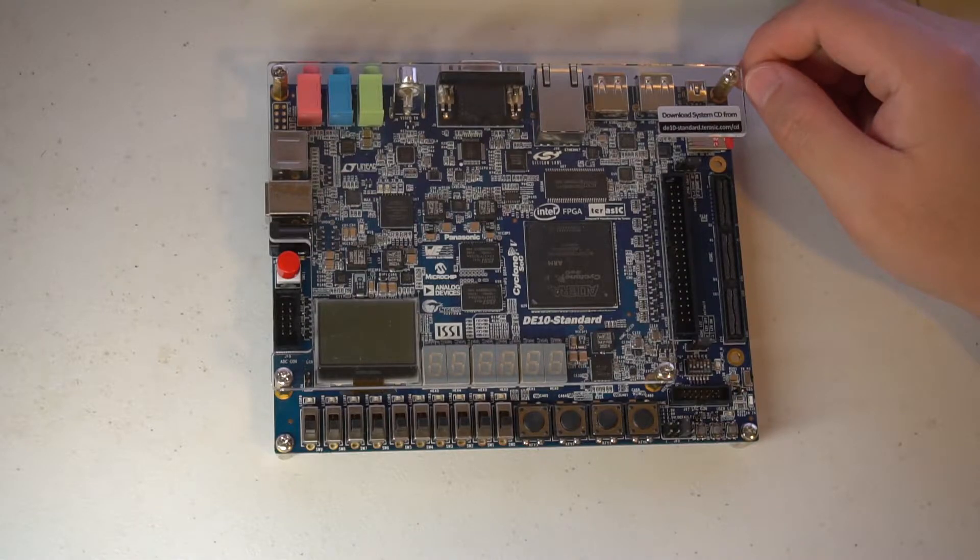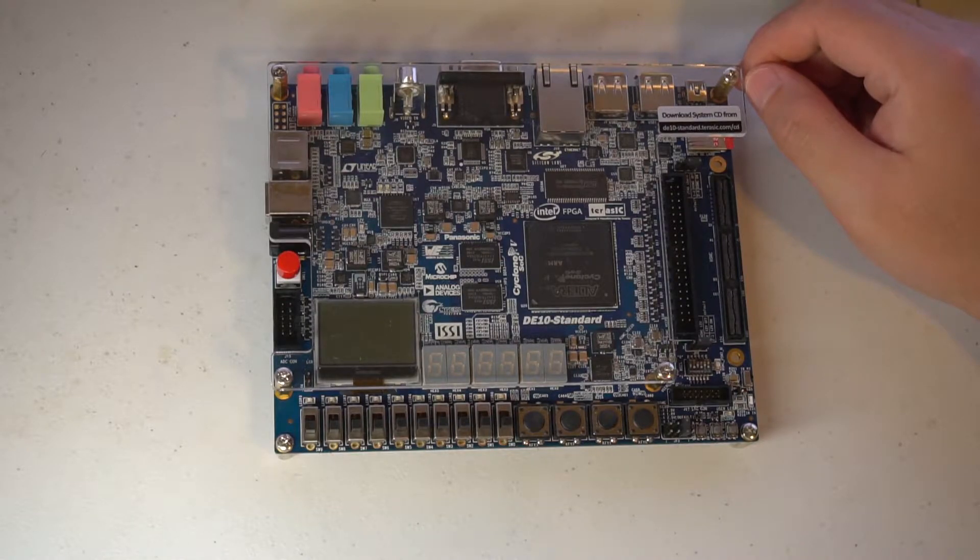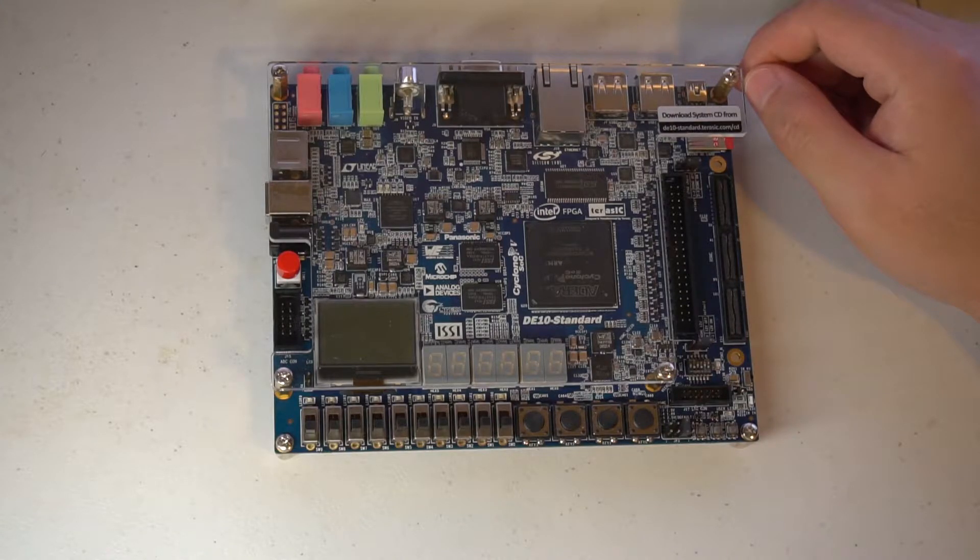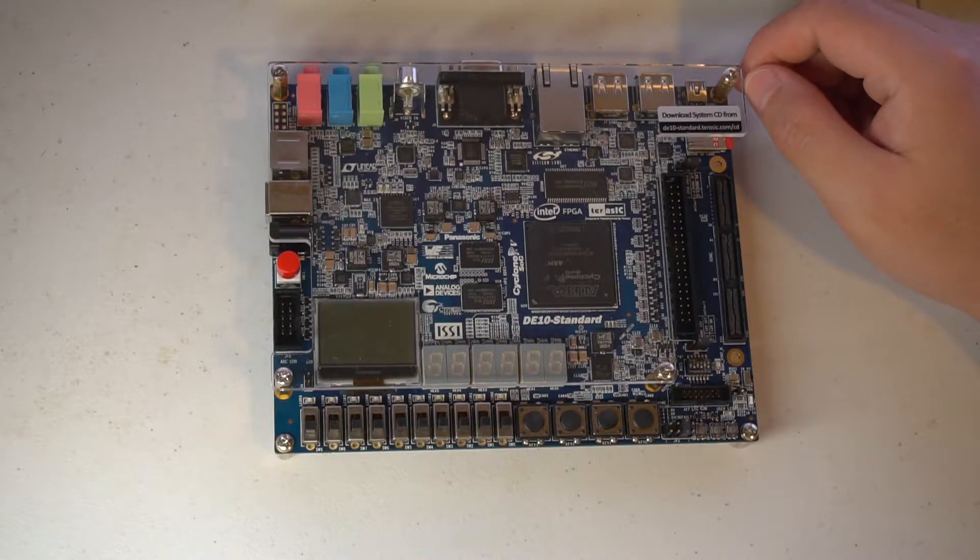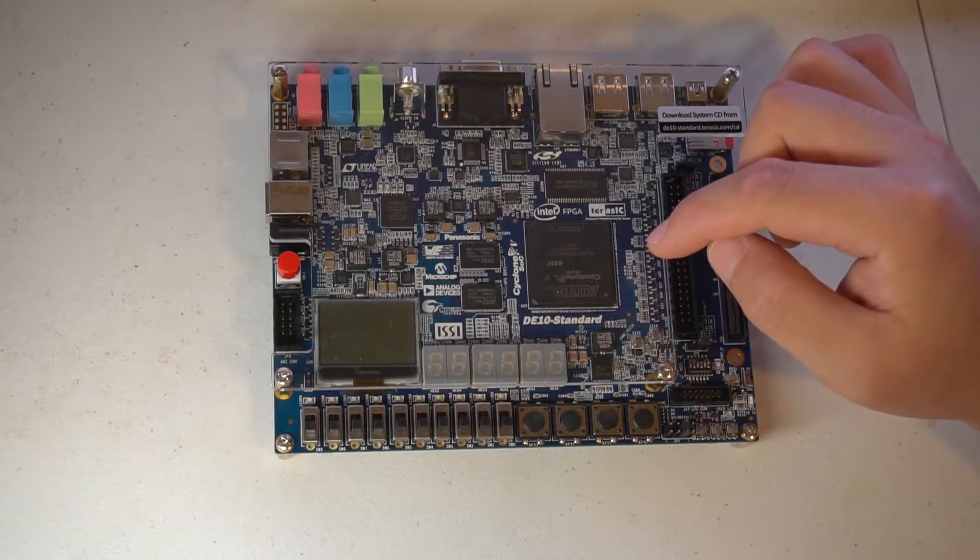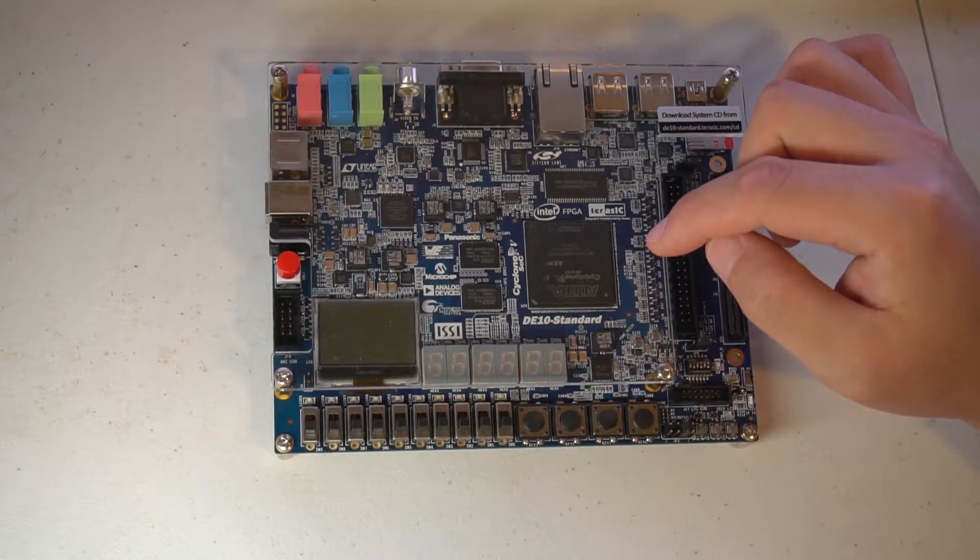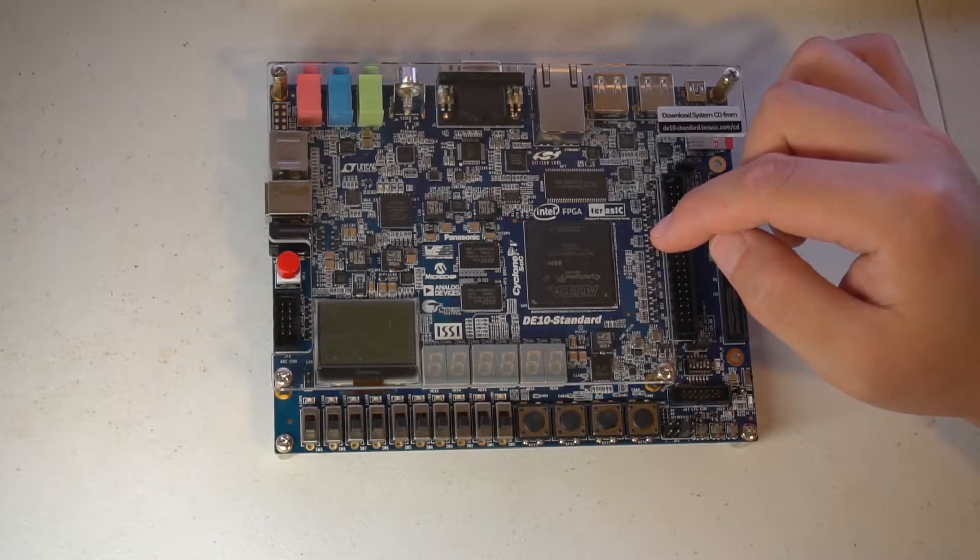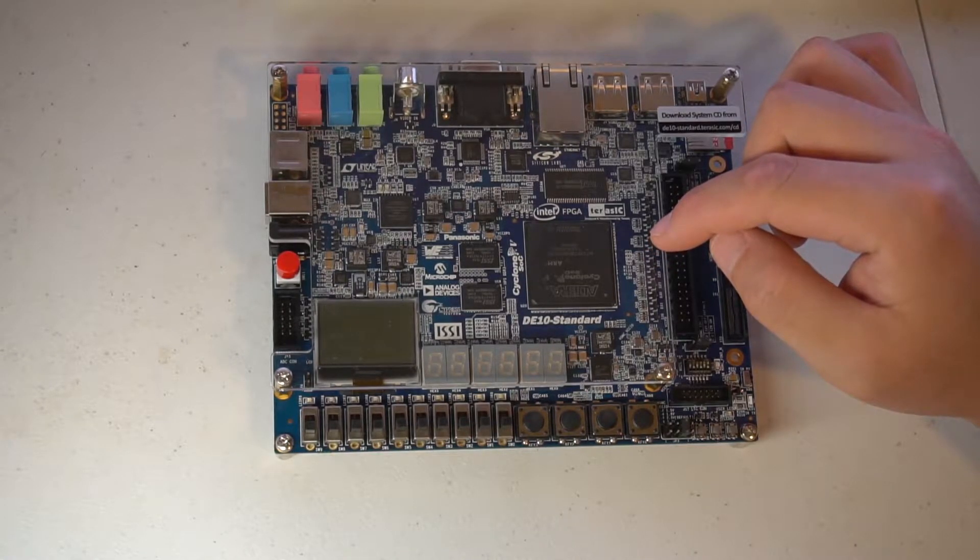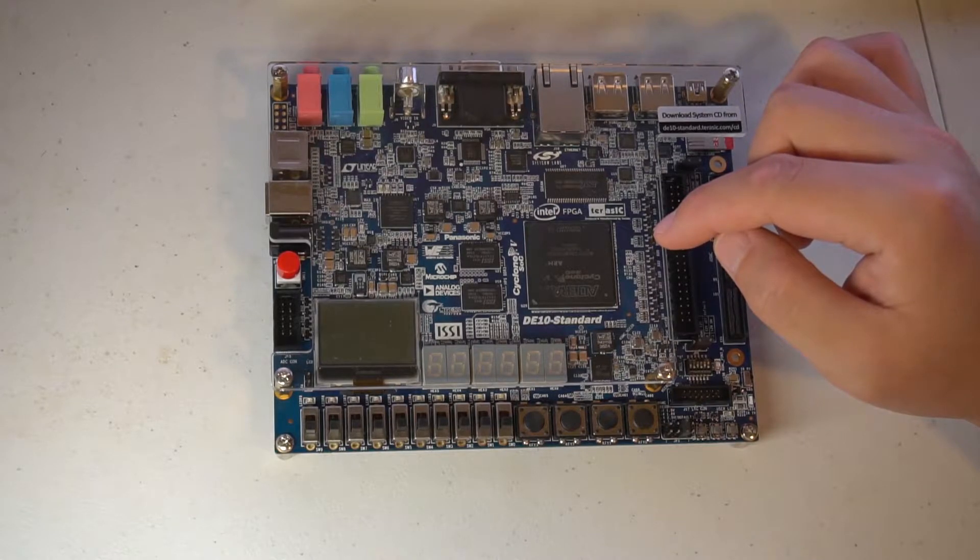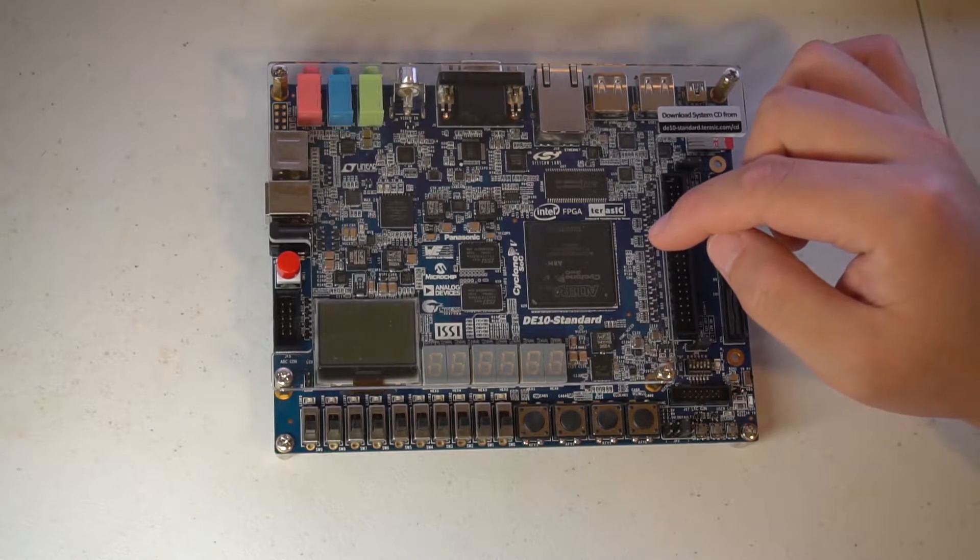The first video is an introduction, then there will be a video for FPGA-only demonstration, like blinking an LED or something based on the FPGA part. This chip actually has FPGA and a dual-core Cortex-A9 processor, so first we're going to play with FPGA.